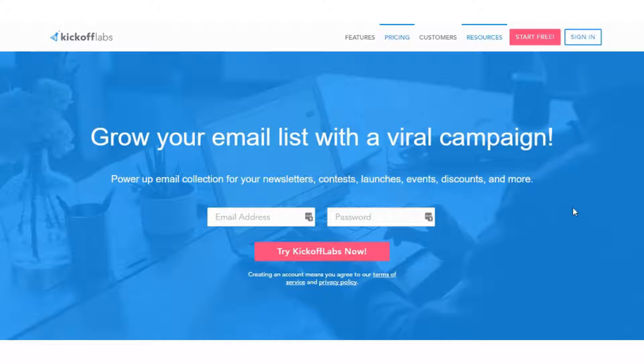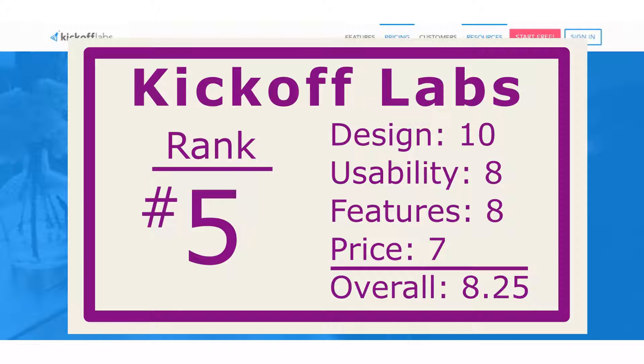So again, overall it ranks fifth out of the more than 20 or so tools that we ranked. It scored an 8.2 out of 10. That was from four different factors. It's got a 10 for design, 8 for usability, 8 for features, and then a 7 for price.